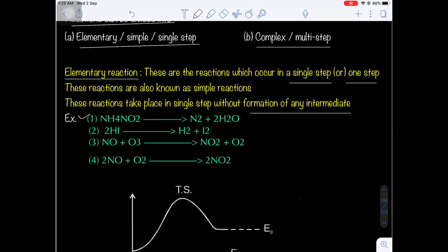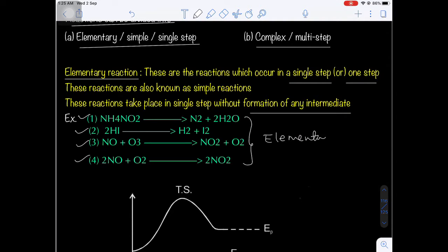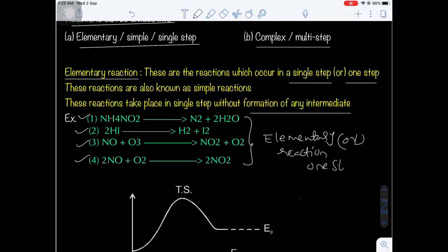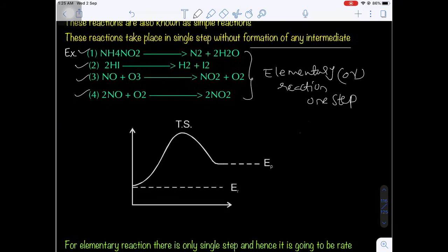Examples of elementary reactions: first, ammonium nitrate decomposes to give nitrogen gas and water — a single step reaction. Similarly, HI decomposition gives hydrogen and iodine. Next, nitric oxide reacts with ozone to give nitrogen dioxide and oxygen. Fourth, nitric oxide gets oxidized to give nitrogen dioxide. All these are elementary reactions which occur in a single step.